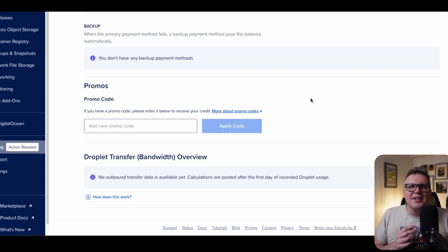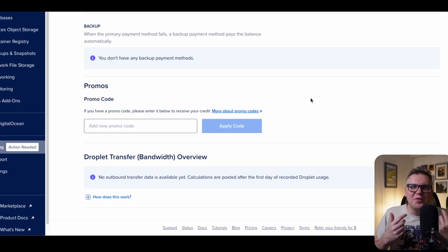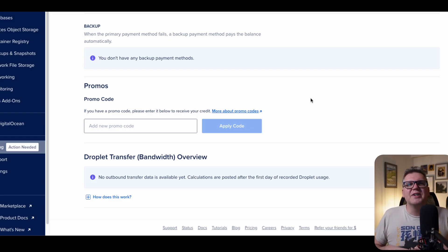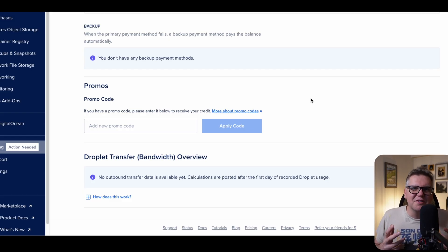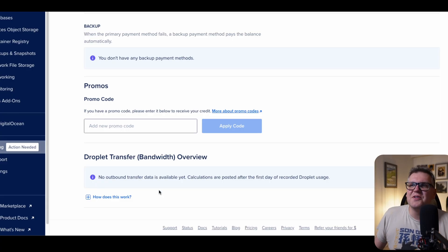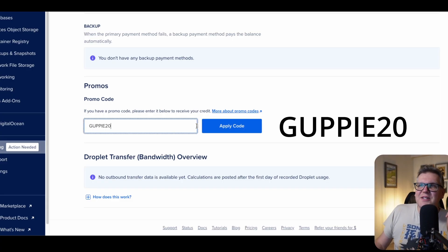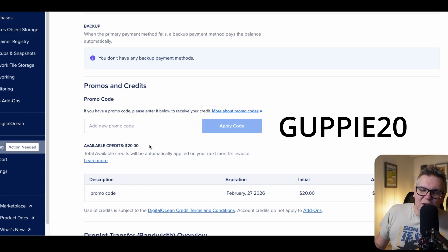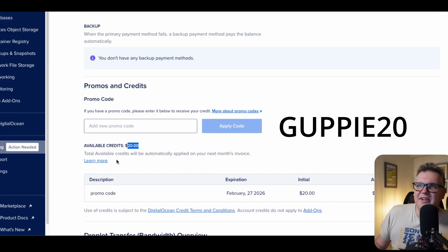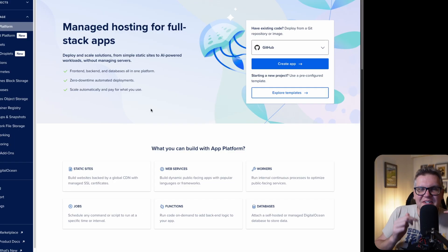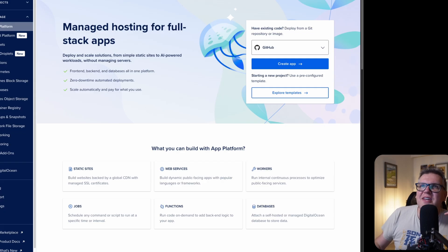We're only running it locally still. We really want to host it somewhere so we can use it anytime from anywhere and other people can use it as well. The best place to do that is DigitalOcean. To keep it the theme of this video, there's a promo code. It's GUPPY20. And when you apply that code, you get a $20 credit on your account. And the easiest way to host our application on DigitalOcean is through the app platform.